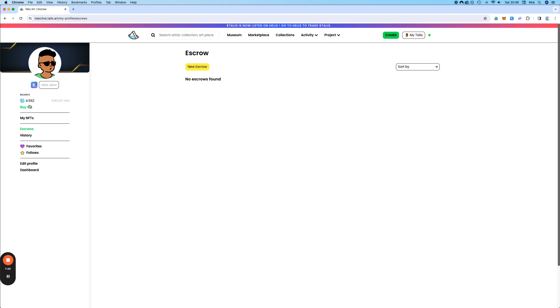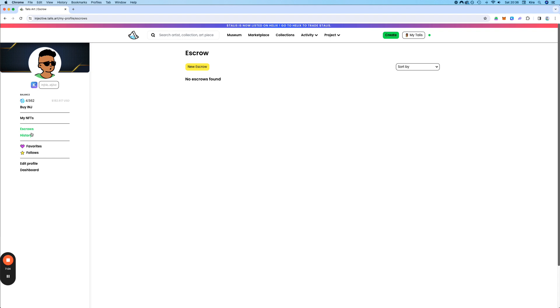On the other side, the person would put in the INJ, and then both can accept. And it goes through. It's like a deal.